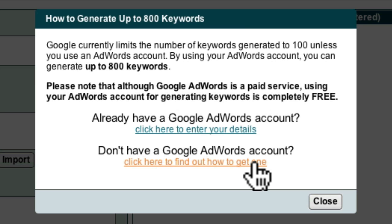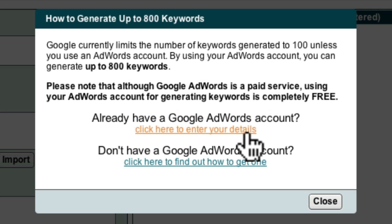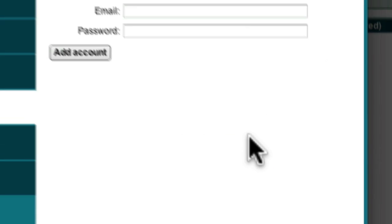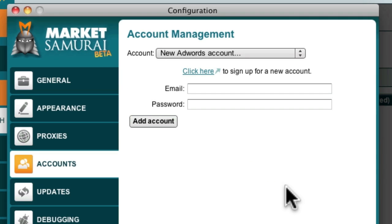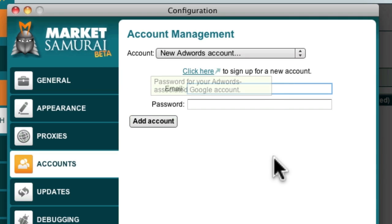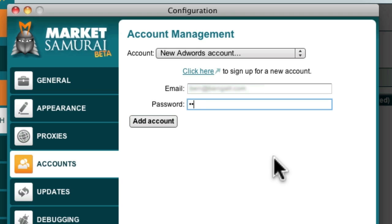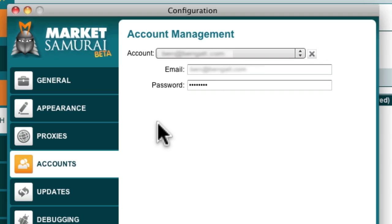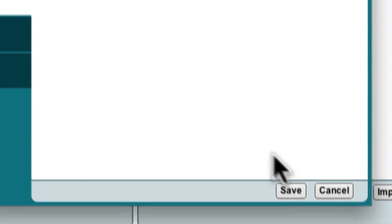I already have a Google AdWords account, so I'll click this button to enter my details. Here I can enter my email address, my AdWords password, and then click the Add Account button and click Save.